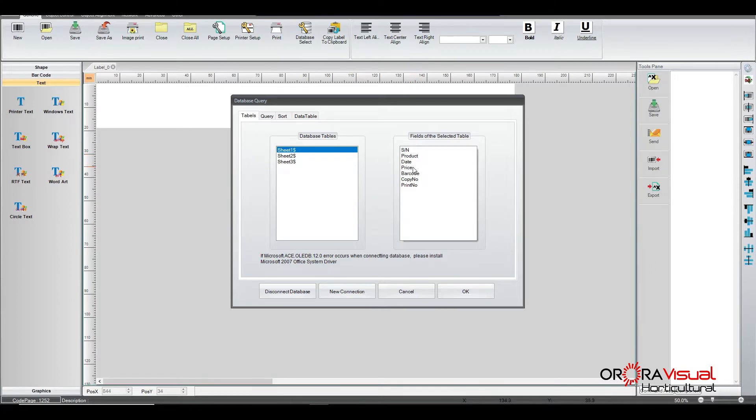The other thing that the application found was the number of headers or fields that were included into the database we connected to. So there's a serial number. There's a product, a date, price, barcode, copy number, and a print number. So those are all the fields that it found when it connected to it.